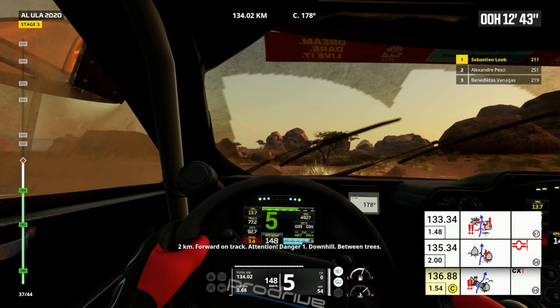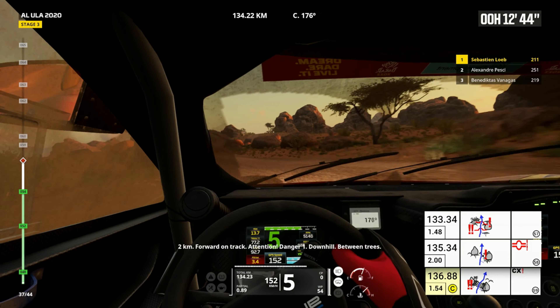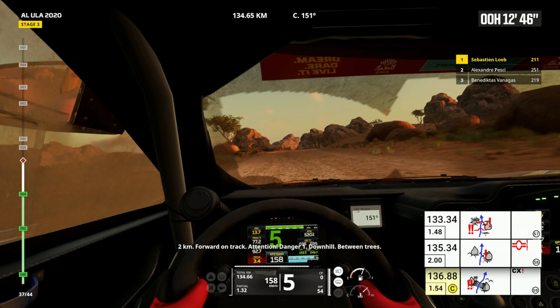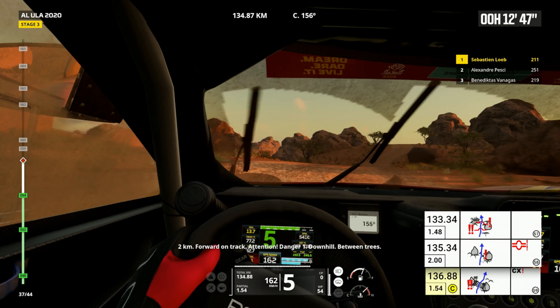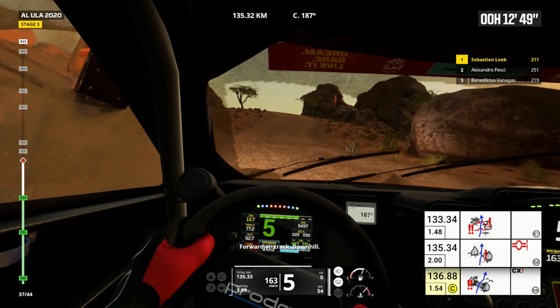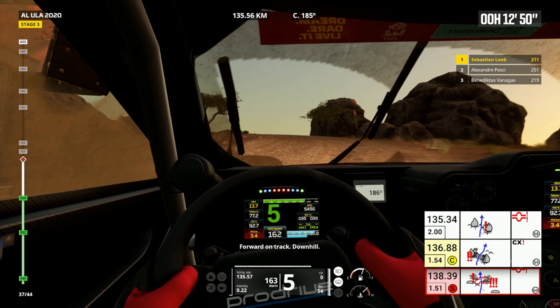Two kilometers, forward on track. Attention, danger one, downhill between trees. Forward on track, downhill.